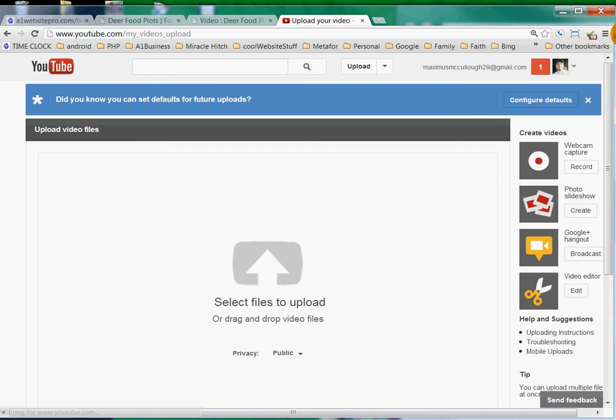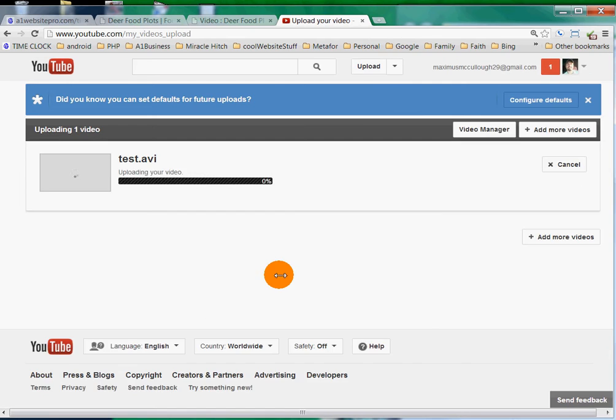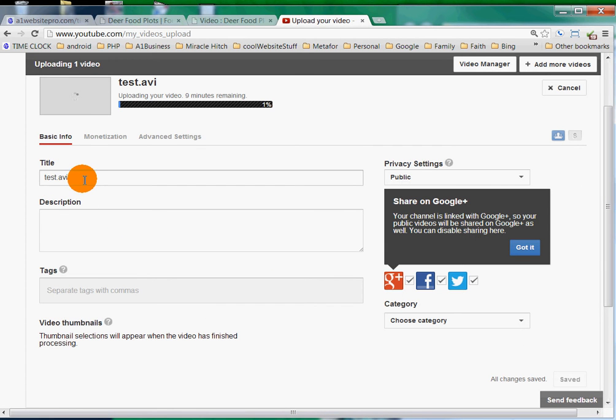It's right at the top of the page and you're going to reach a page like this. All you have to do is take this little icon, drag and drop it, and it starts uploading to YouTube.